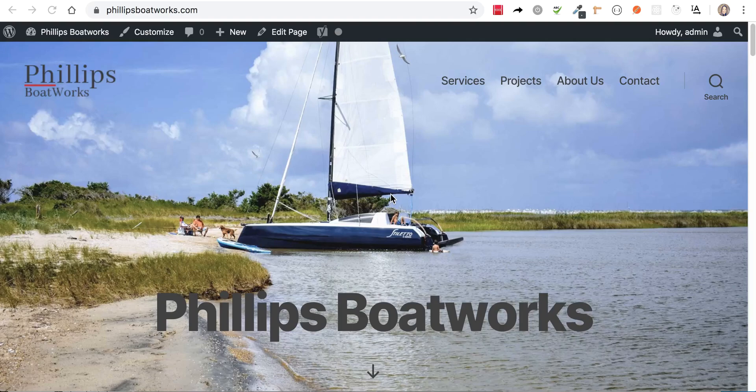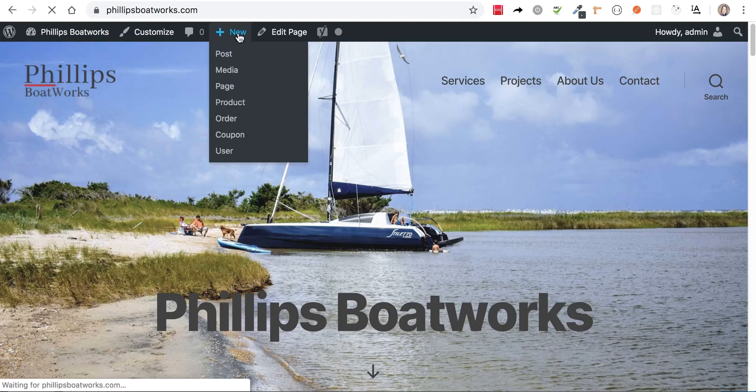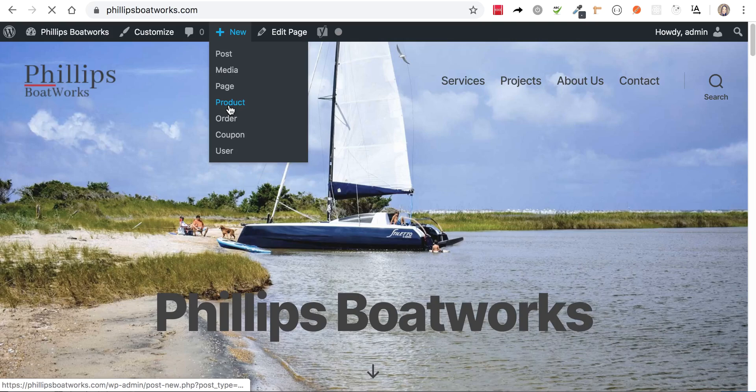All right, welcome back. This video is going to go through how you create a new charter booking product. So I'm going to go up here to new and instead of choosing page or post, I'm going to choose product.